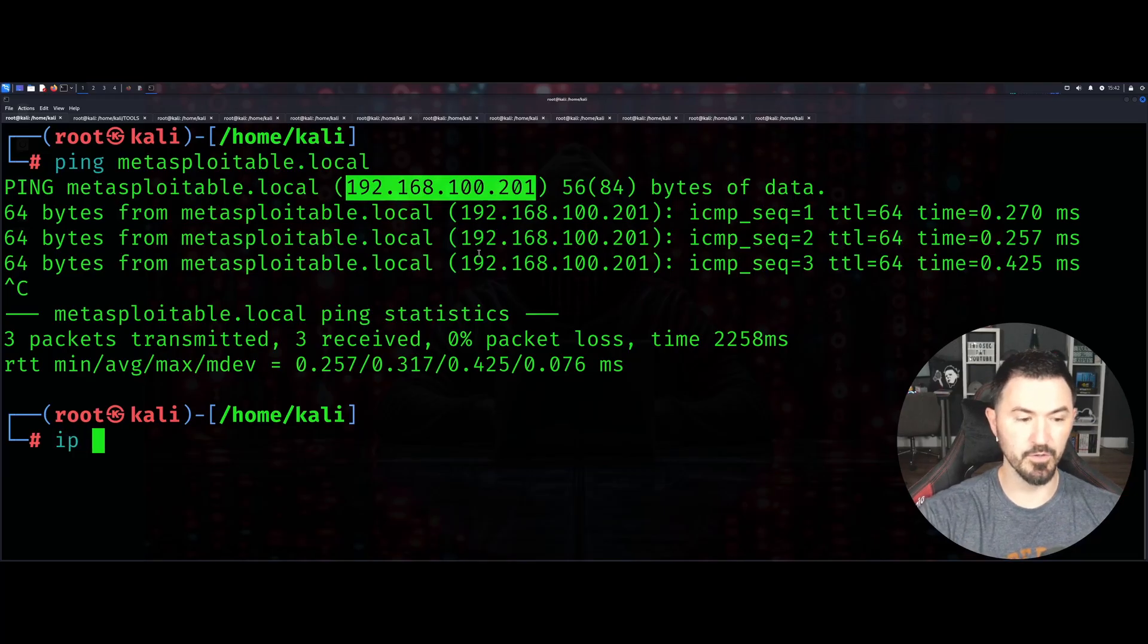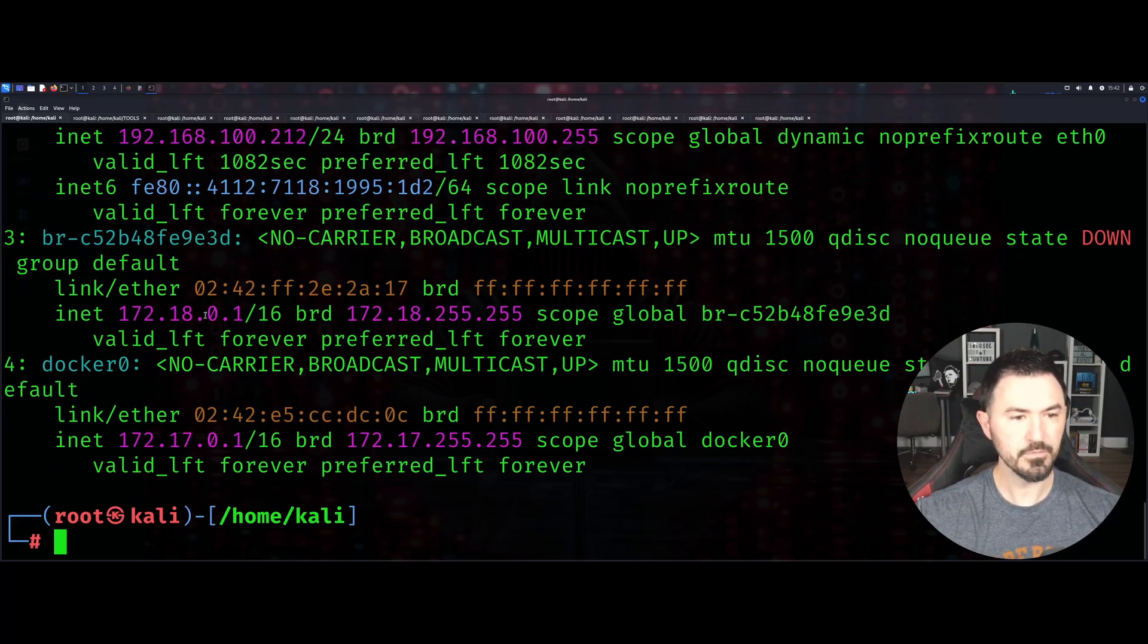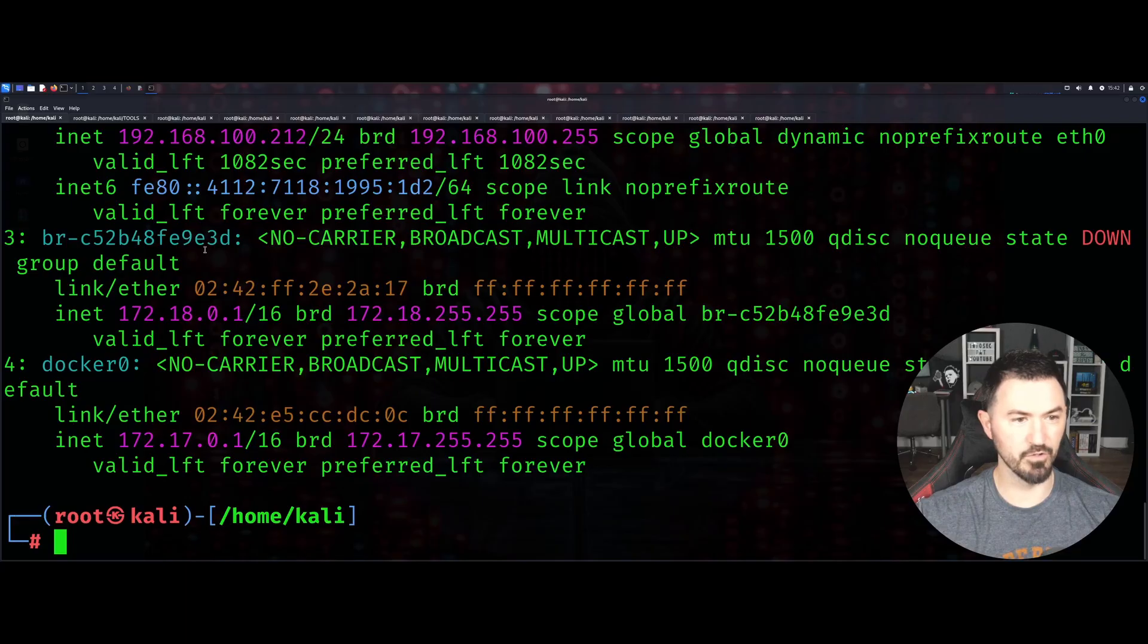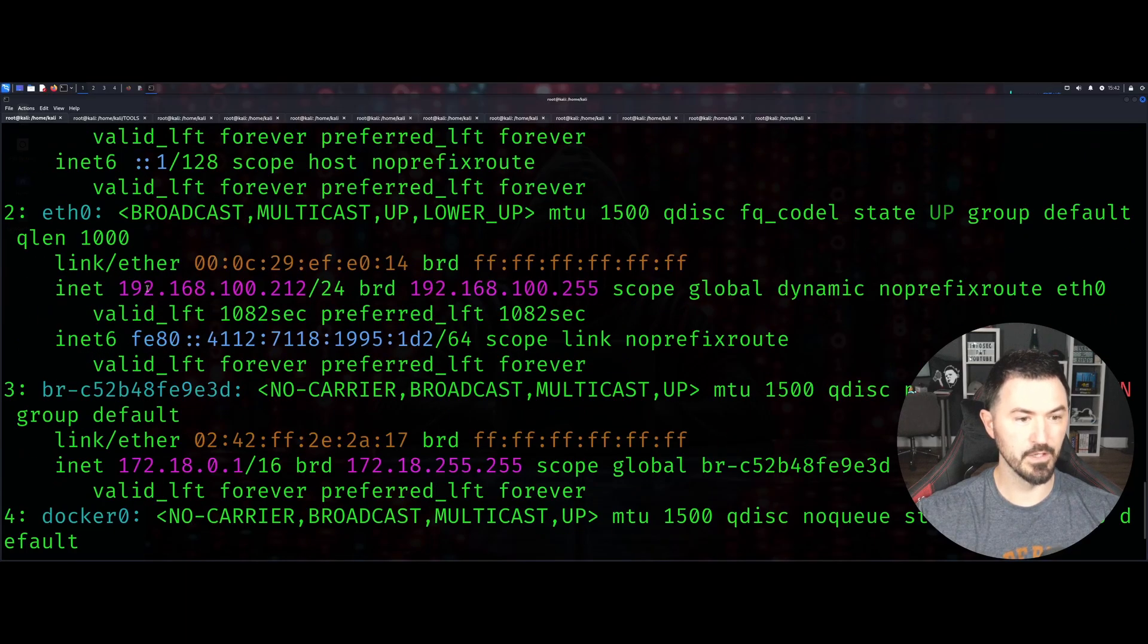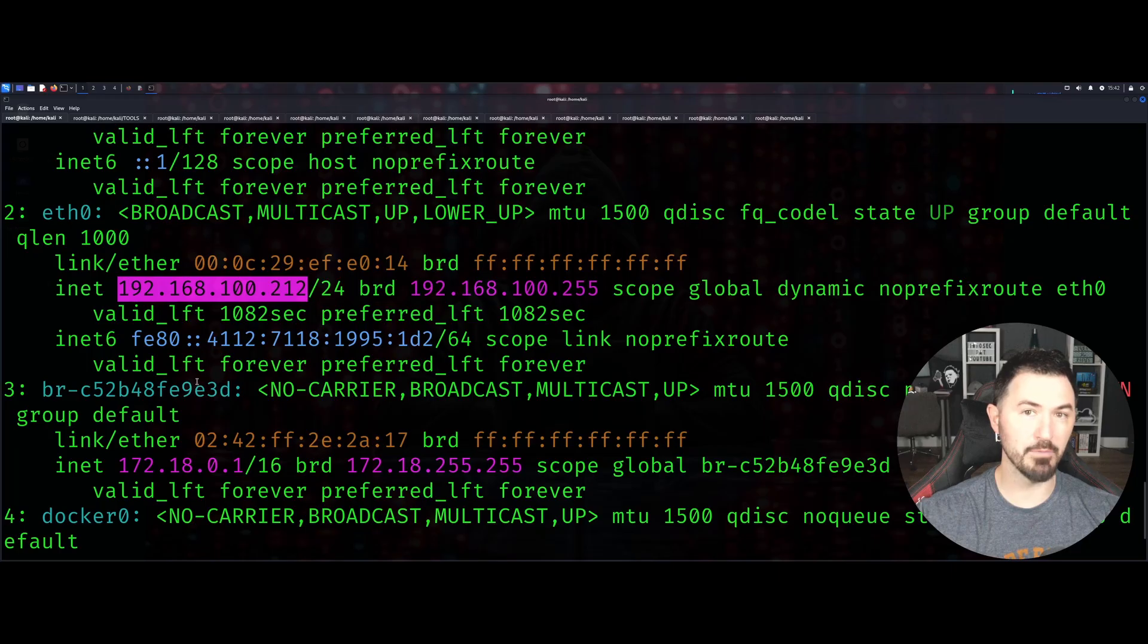If I do an 'ip a show' - right here is 192.168.100.212, that is my IP address of my machine.